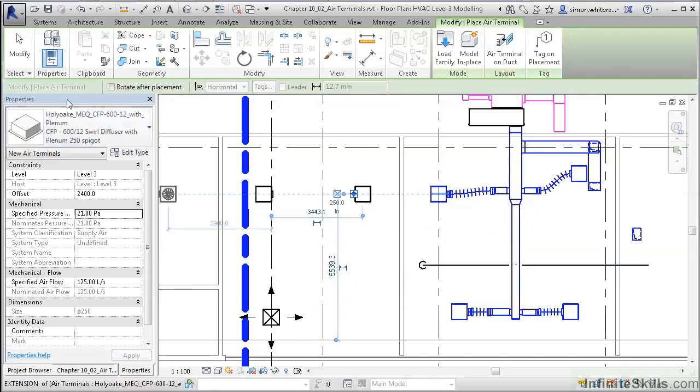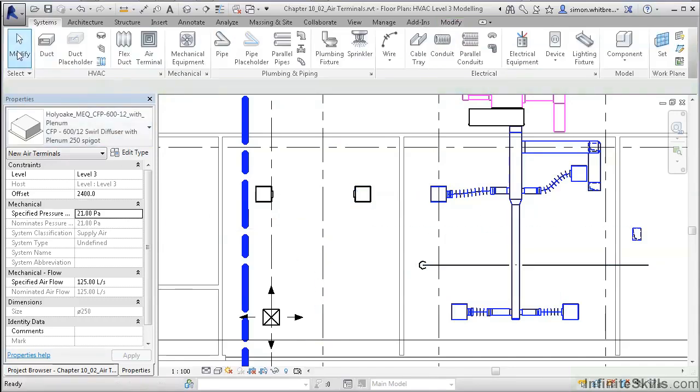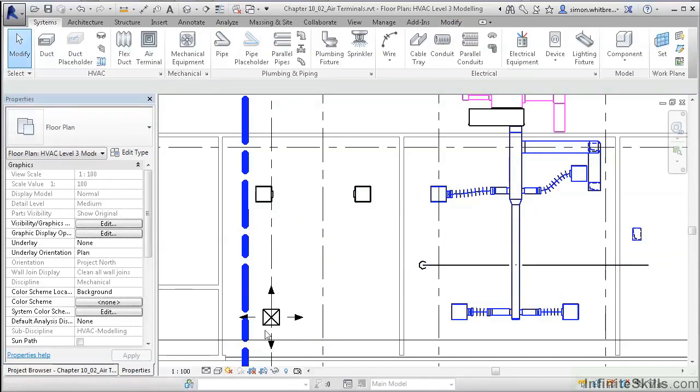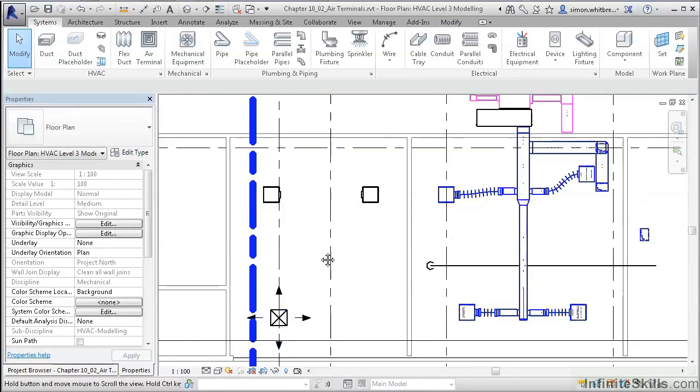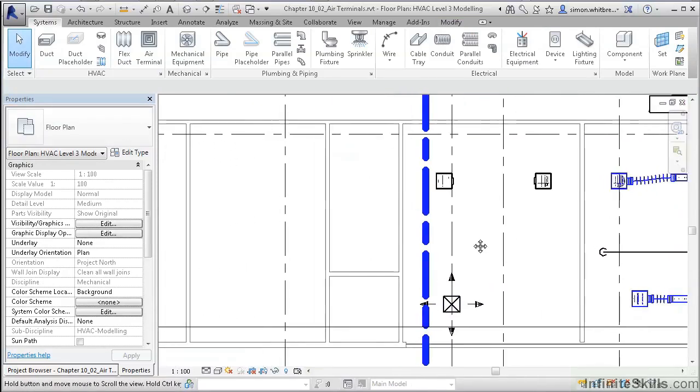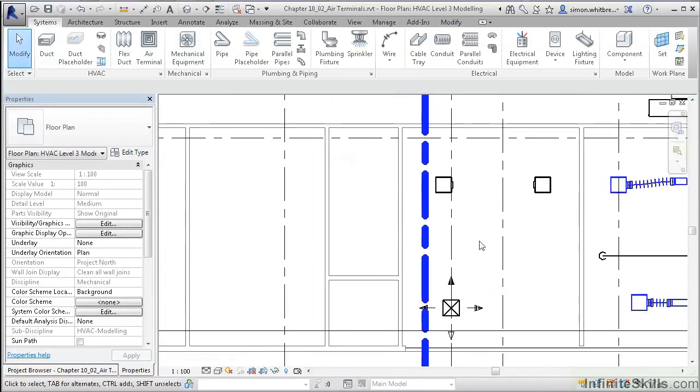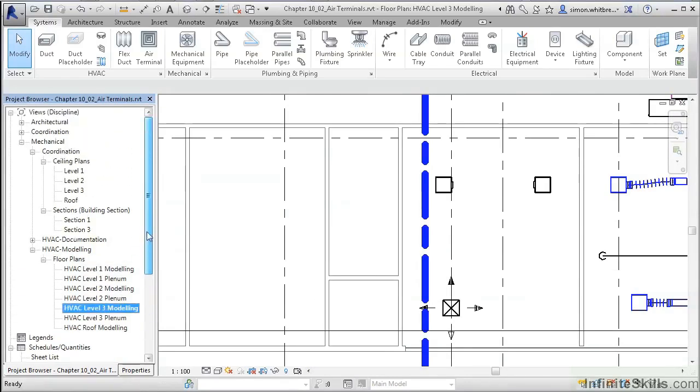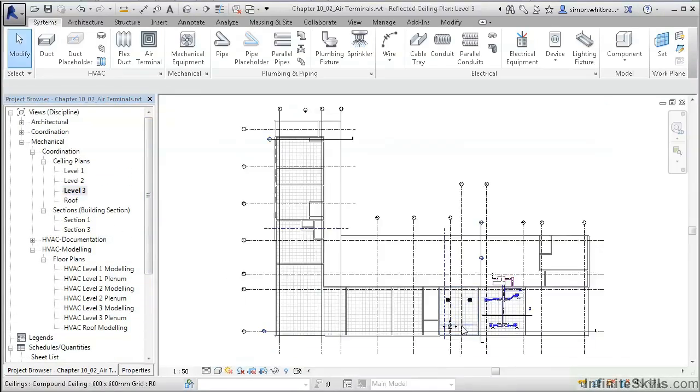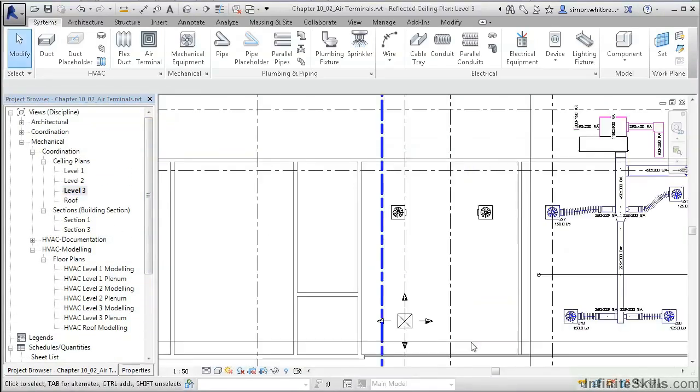The second type of diffuser is the face-hosted element. To do this, we need a ceiling plan. From the project browser, scroll up to your Level 3 Ceiling Plan. Here we can see the ceiling tile layout.